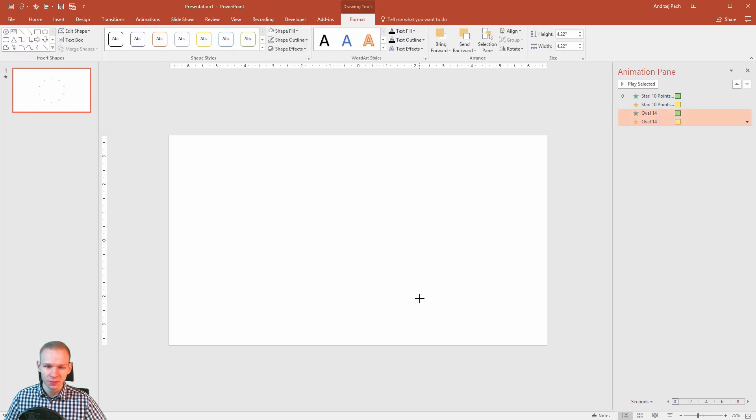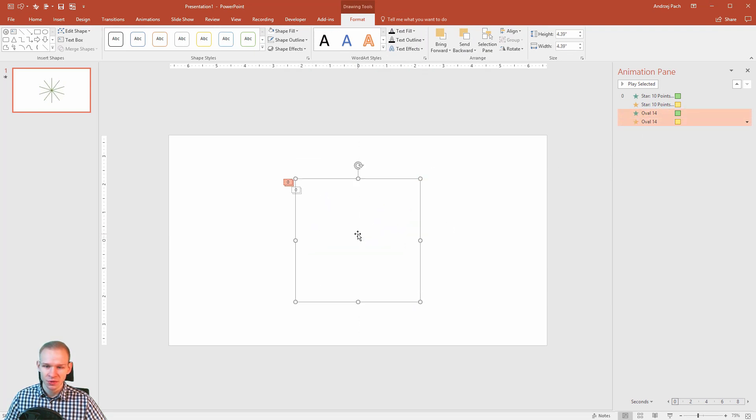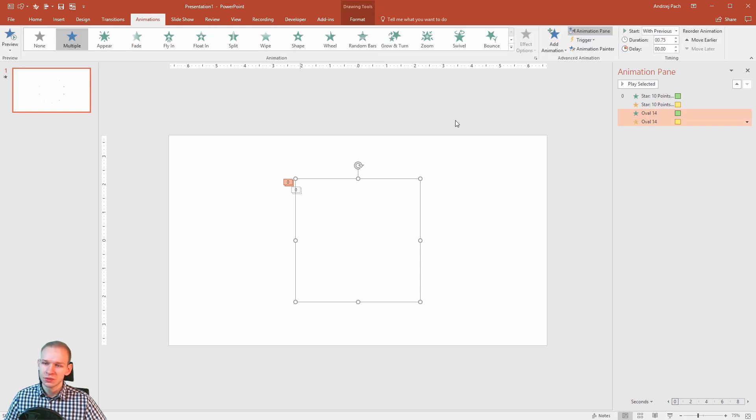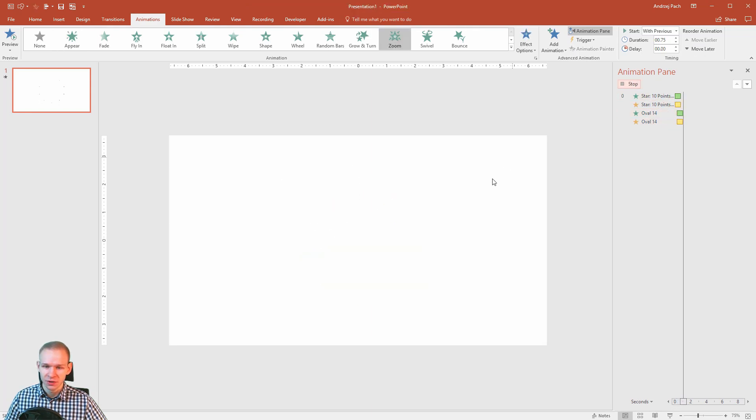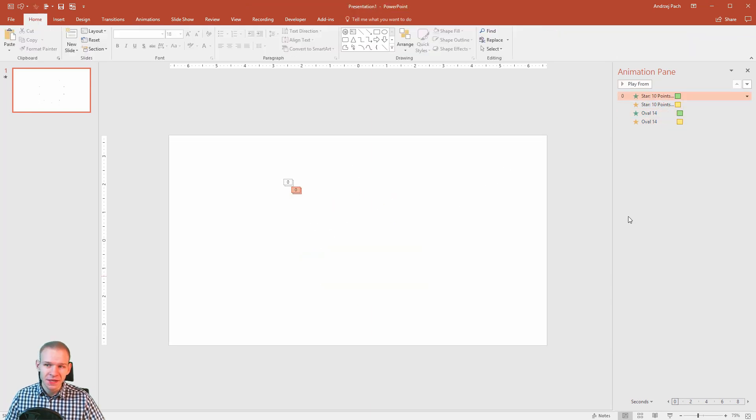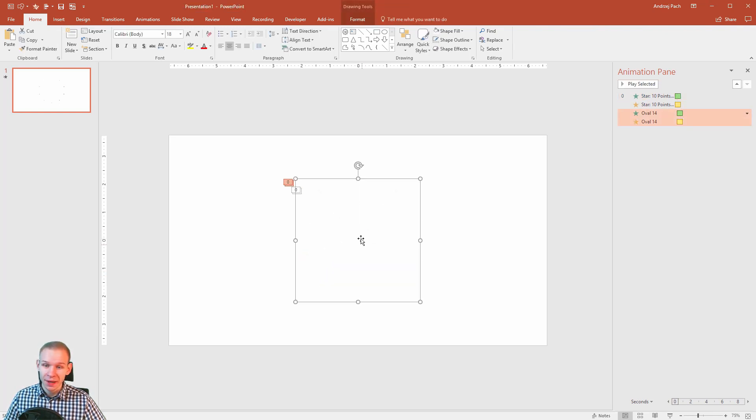Perfect. Shape fill, make it the fill of the background. Shape outline, no outline. You can see it's nearly perfect. A bit bigger. And it has the same animations because I copied this object. What you need to do is you need to go to animations and just delay them a little bit, so they happen a quarter of a second after each other.